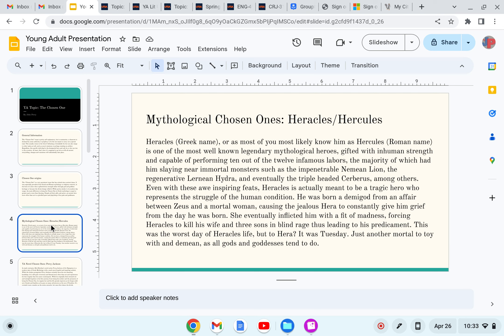Heracles or Hercules. Heracles, the Greek name, or as most of you most likely know him as Hercules, Roman name, is one of the most well-known legendary mythological heroes, gifted with inhuman strength and capable of performing 10 out of the 12 infamous labors, the majority of which had him slaying nearly immortal monsters such as the impenetrable Nemean lion, the regenerative Lernean hydra, and eventually the triple-headed Cerberus, among others.